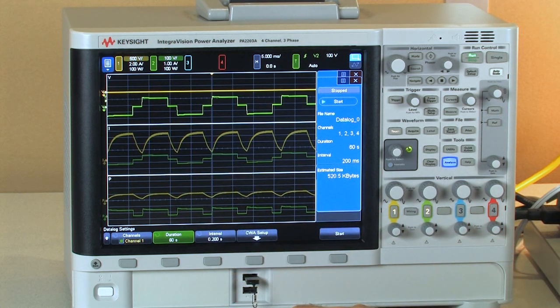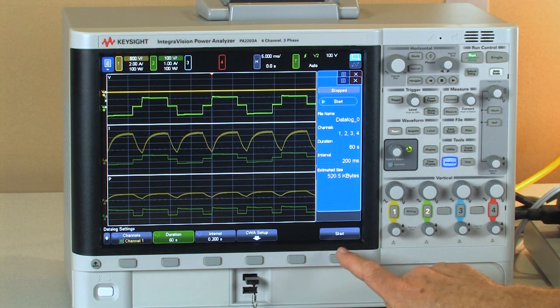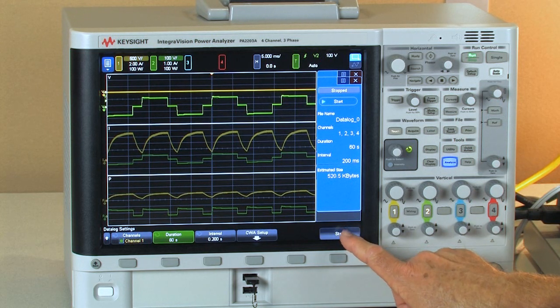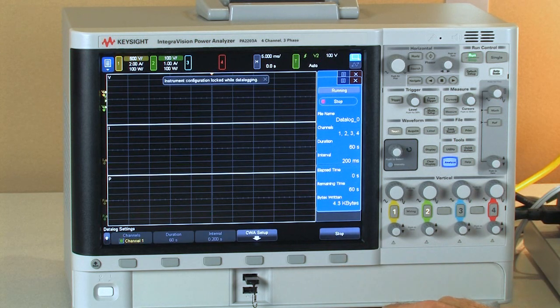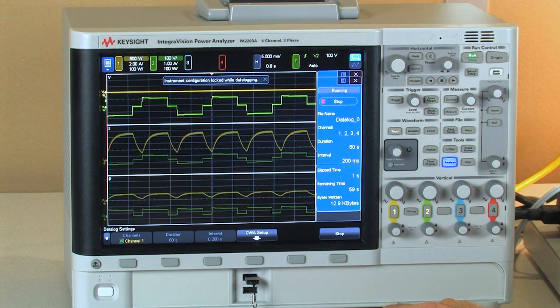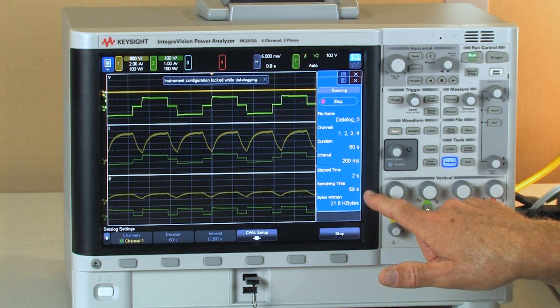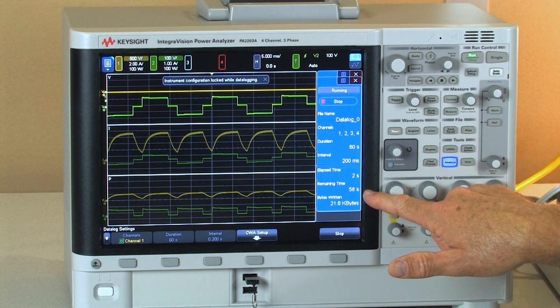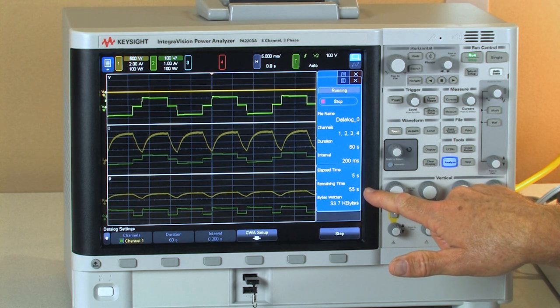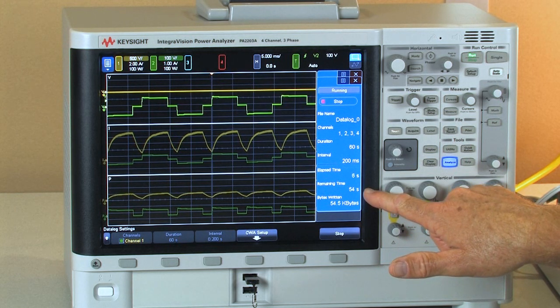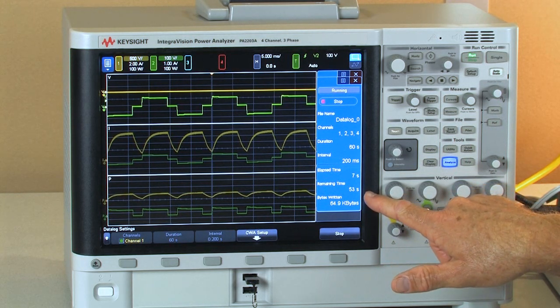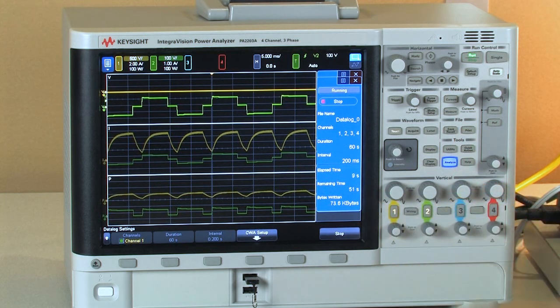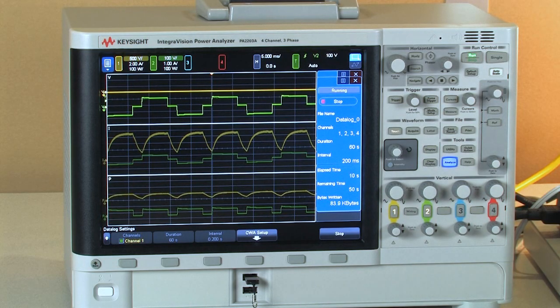Now we have our data logger set up. We'll go ahead and start and as you can see it's starting to capture data and we have about 50 seconds remaining on our data logging.